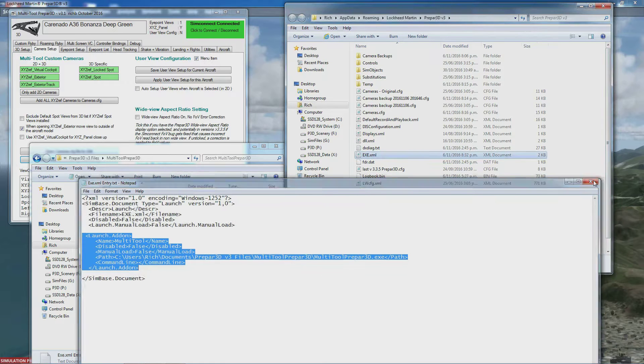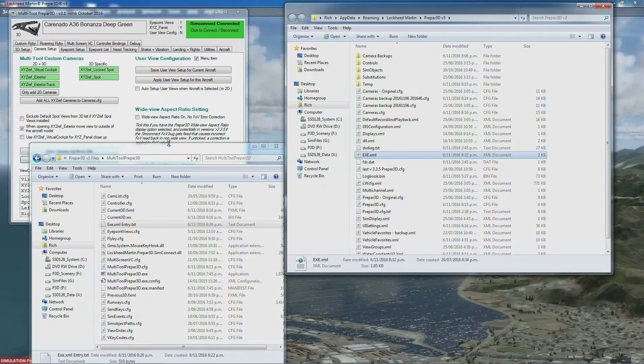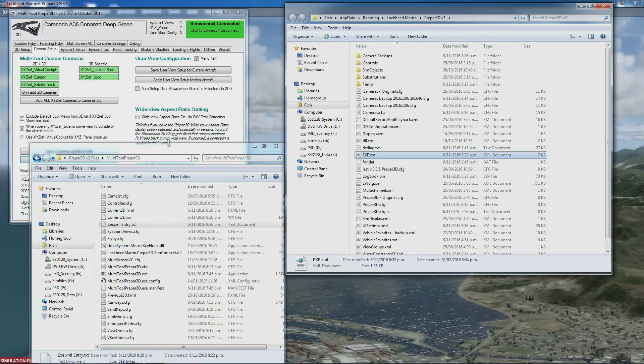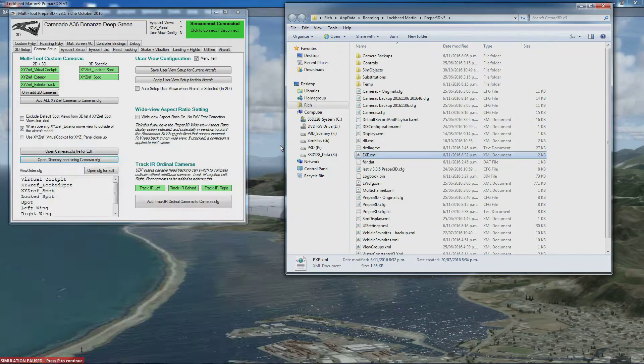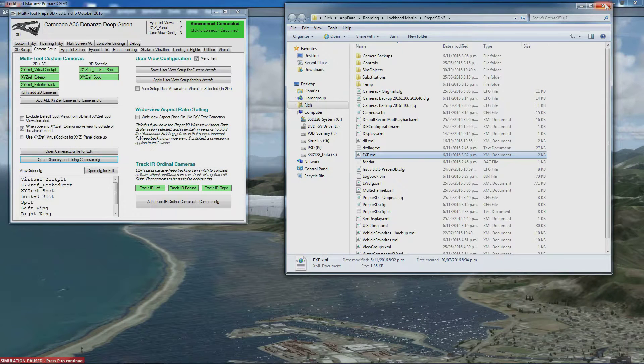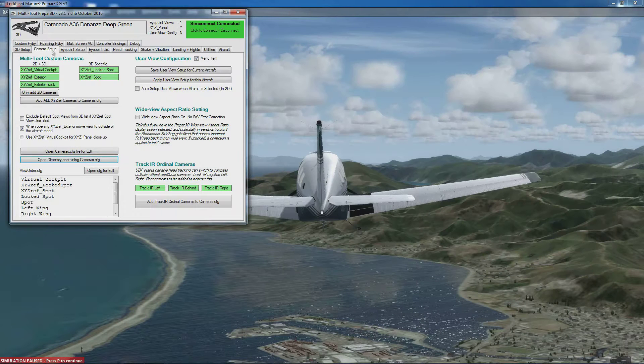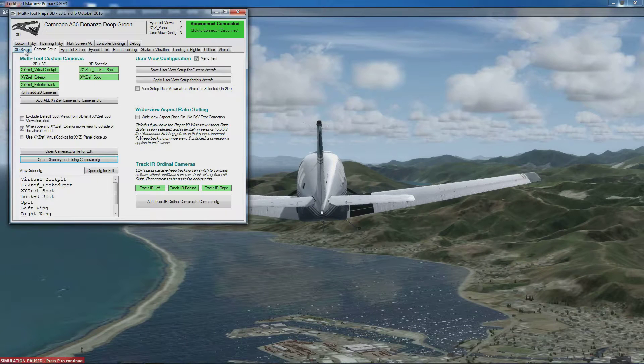So the program will automatically boot, but this is entirely optional - you can manually start the program as well. That's it for installation. There'll be another sequence of videos that will work through all these program tabs.